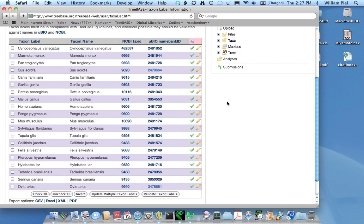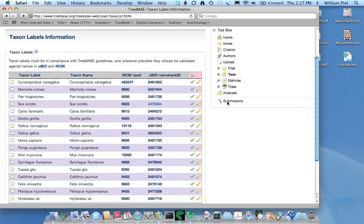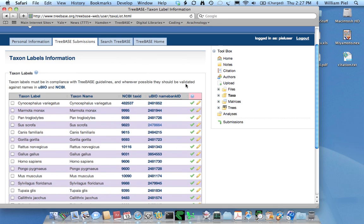It may well be that some of your taxon labels will not be able to be found either in TreeBASE or in uBio, and that's okay - they'll just have to be left unmapped.